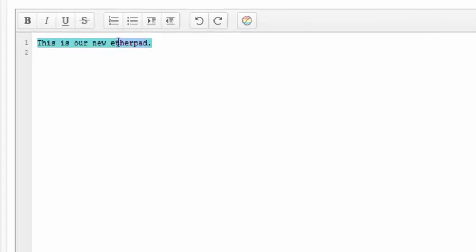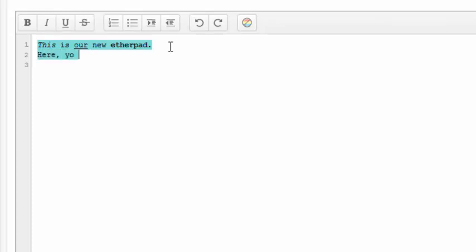When you write, you can also add formatting like bold, cursive, and underlined. And you can make lists, both numbered and unnumbered.